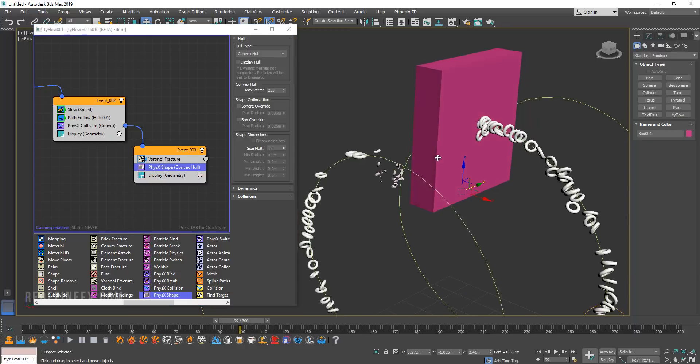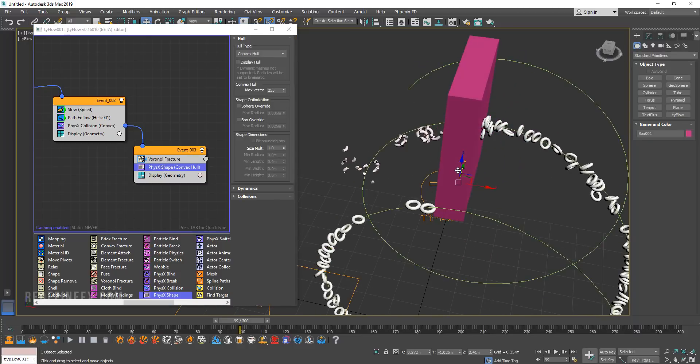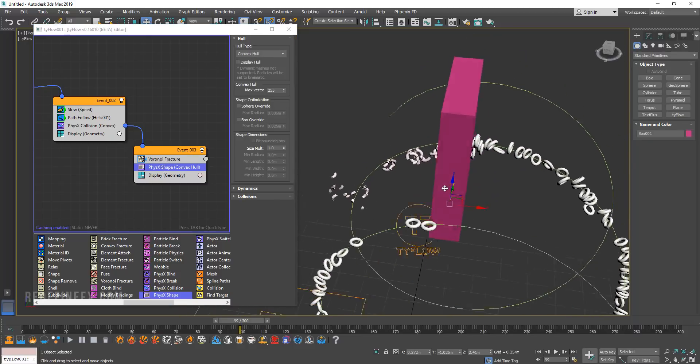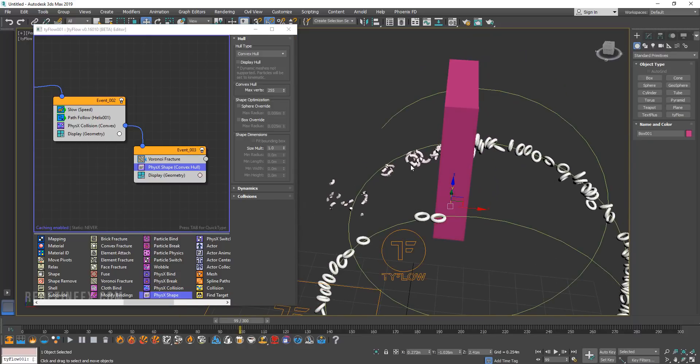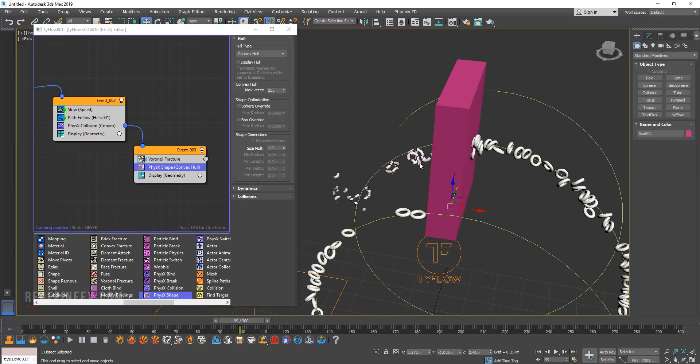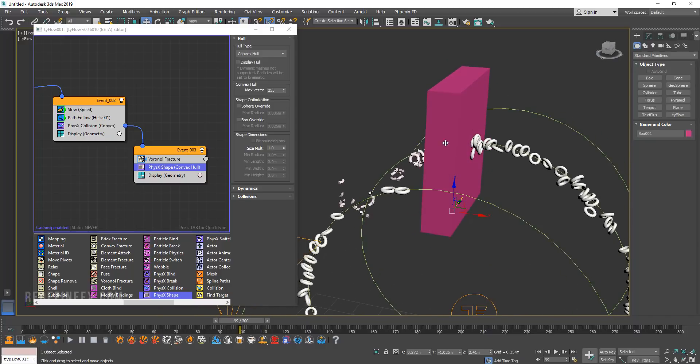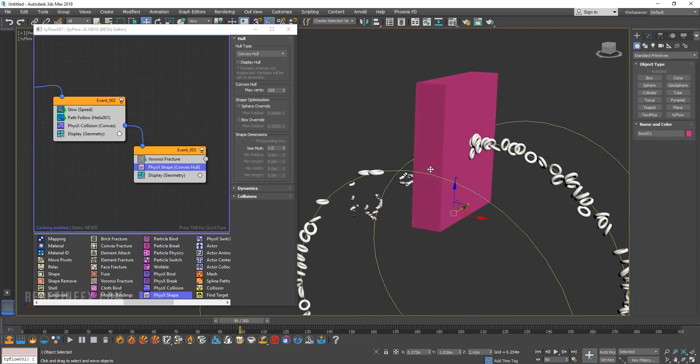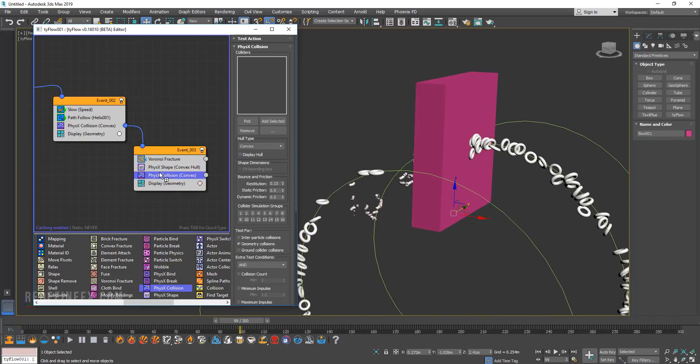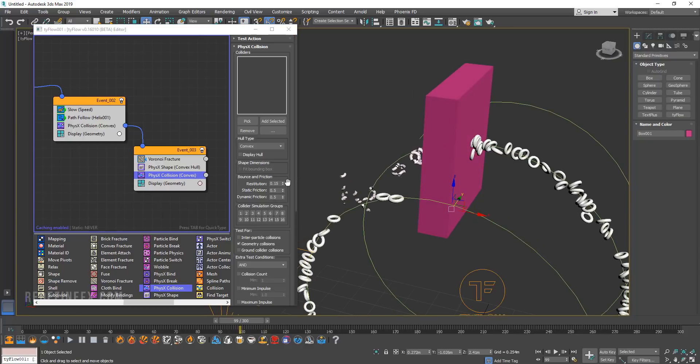So now I'm basically telling Tyflow I want you to turn the pieces into physics objects and the pieces can then interact with the box. Nothing really changes still because we need to add a physics collision to tell the pieces to interact with this box.